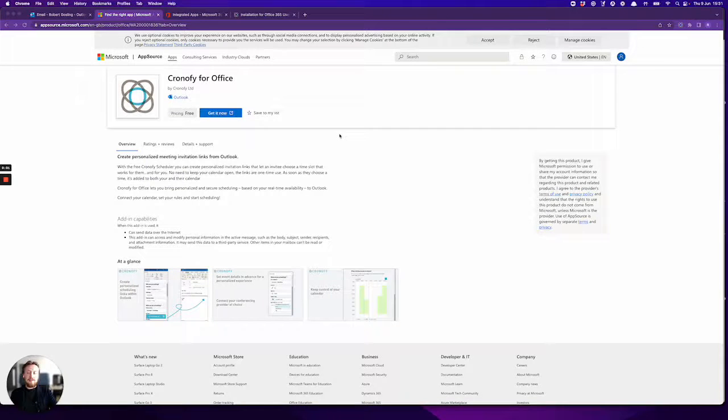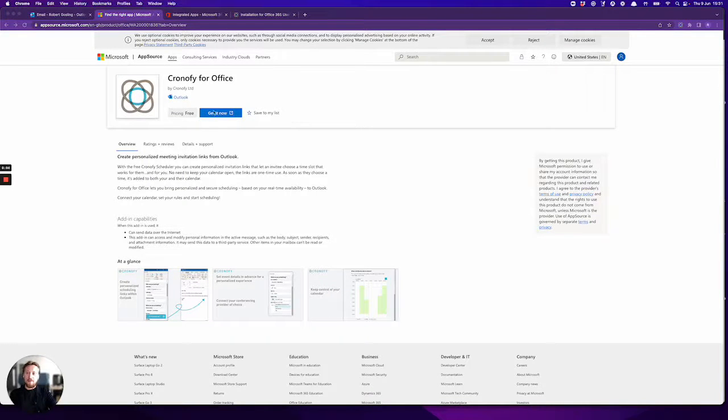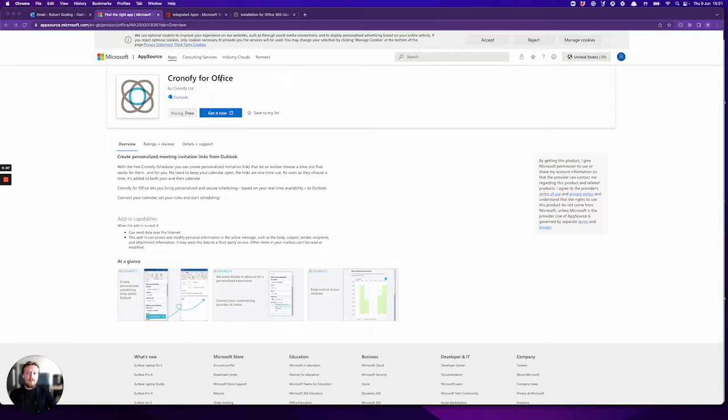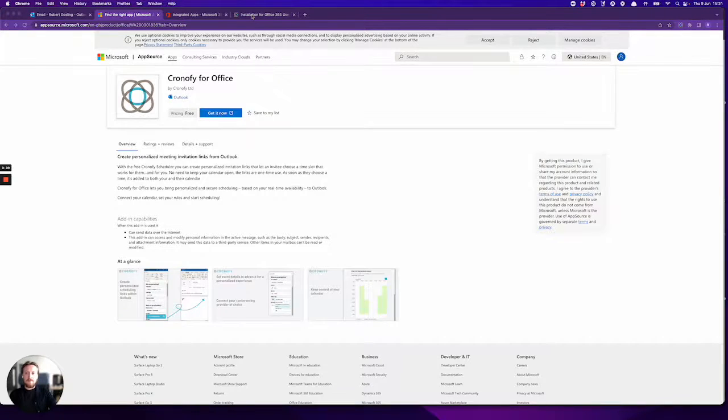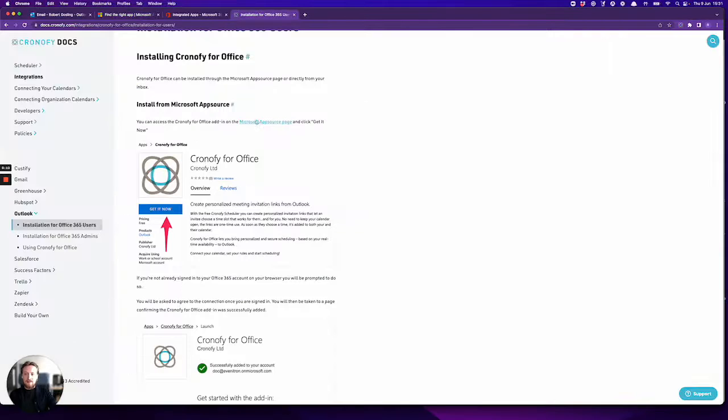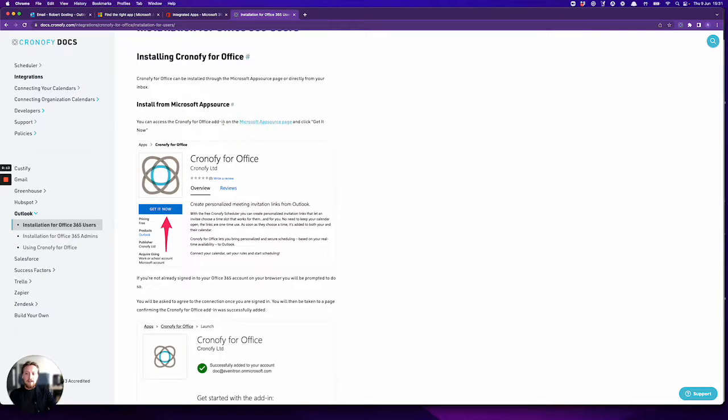Hello, today I'm going to show you how to set up the Microsoft Outlook add-in for the Chronify scheduler. To do this you need to first head to the Chronify for Office page on Microsoft App Source. You can find a link to this here in our documentation on the installation guide, the link for Microsoft App Source page.